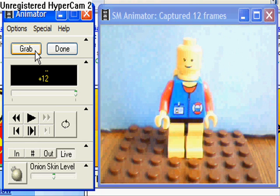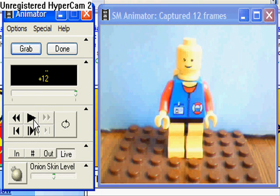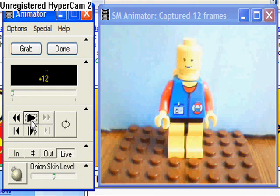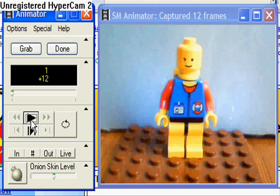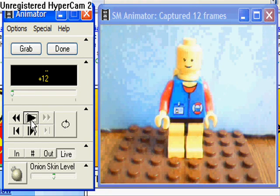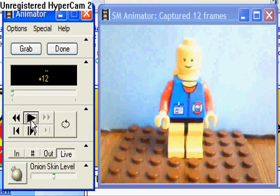Now we can preview our work by clicking the play button. There you go — our character moves his arm up and down as if by magic. Amazing! You've just learned how to animate. Now let's see what you can come up with.